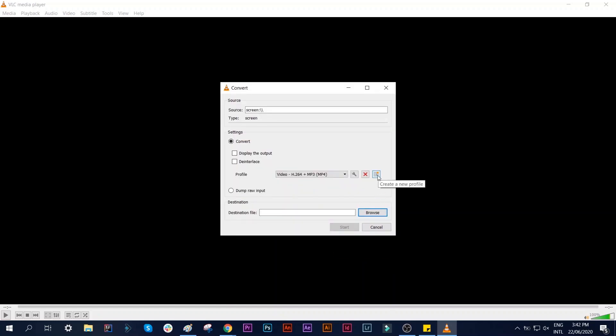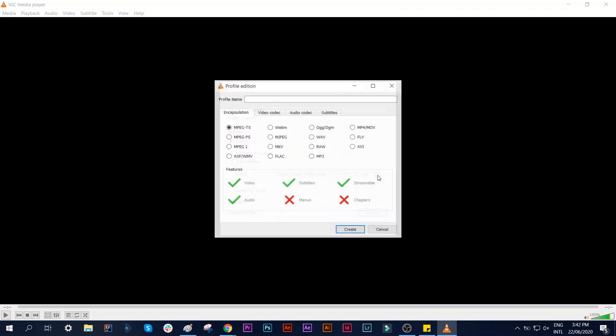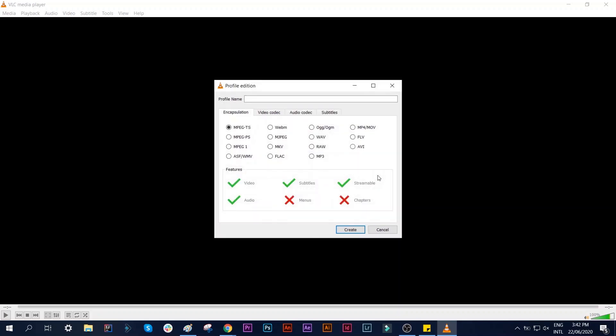From here we need to create a new profile. Under Encapsulation, set it to MP4/MOV.